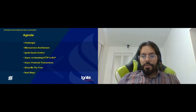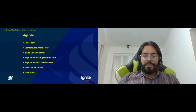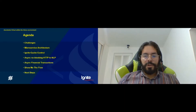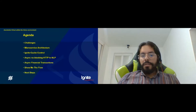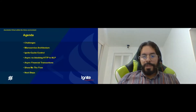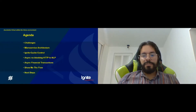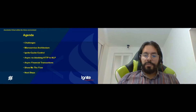Our presentation has the following schedule: first we will talk about the challenge and business problem to solve, followed by the integration architecture of the microservice and Ignite cache control. Then we will discuss information control using caching in Ignite with asynchronous and non-blocking HTTP events and financial transactions, and finally the upcoming challenges from the near future.